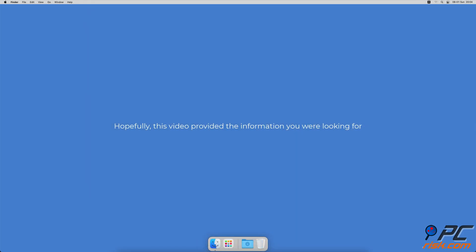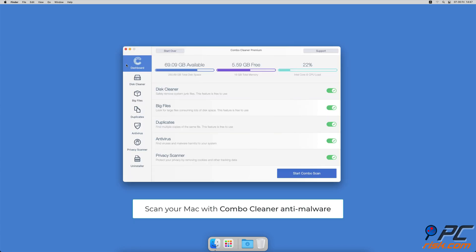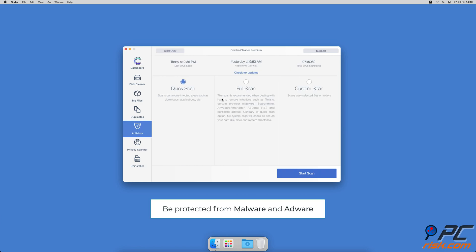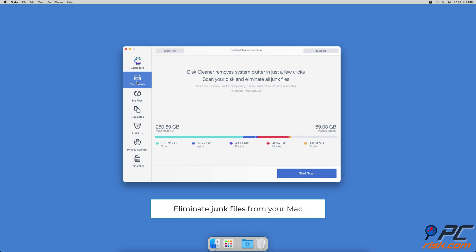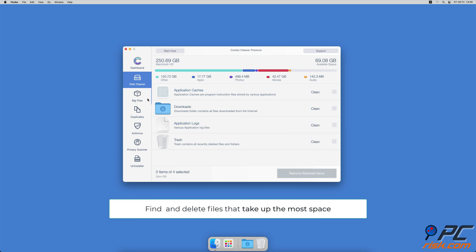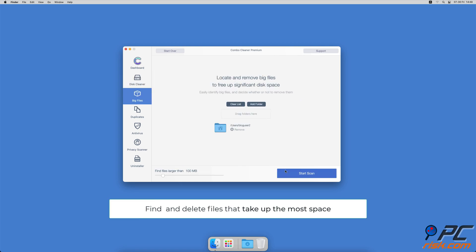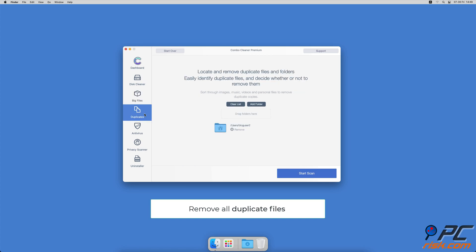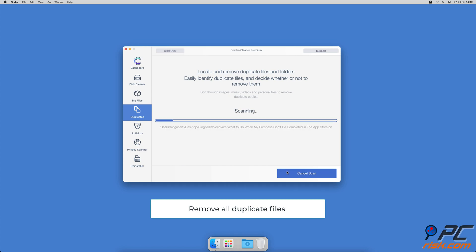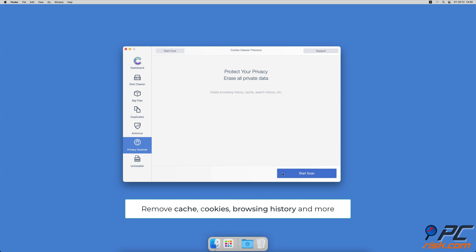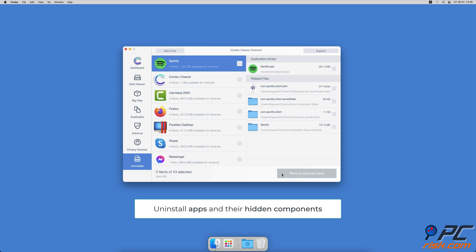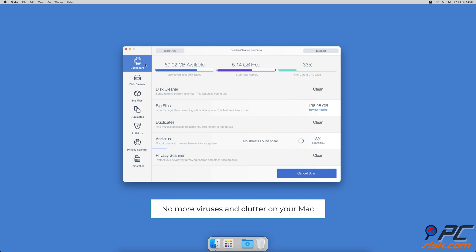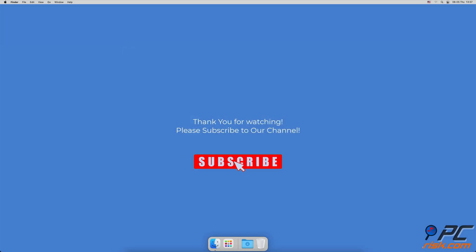Hopefully this video provided the information you were looking for. If you're using a Mac, we suggest scanning it with Combo Cleaner. It will check your computer for malicious software and adware. Combo Cleaner also offers a disk cleaner, a big files finder, a duplicate file finder, a privacy scanner to remove cookies, cache, and browse history, and an app uninstaller. If you found this video helpful, please consider subscribing to our channel.